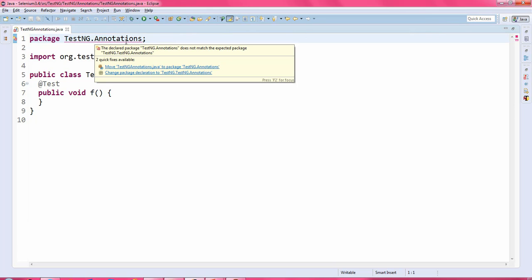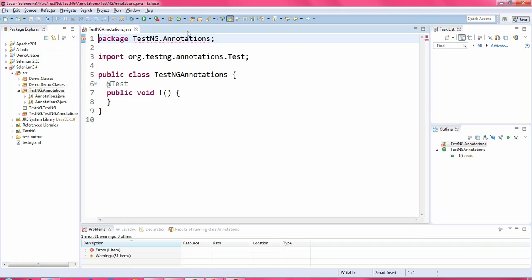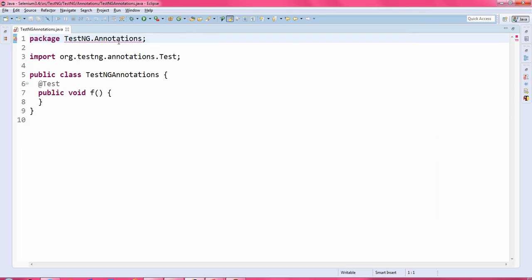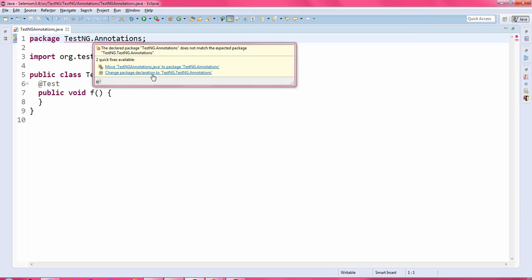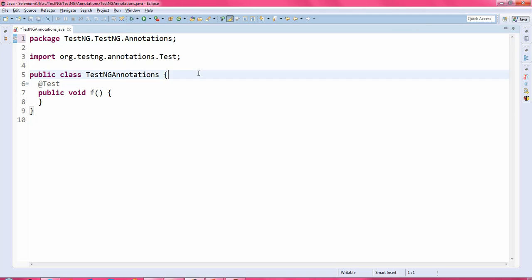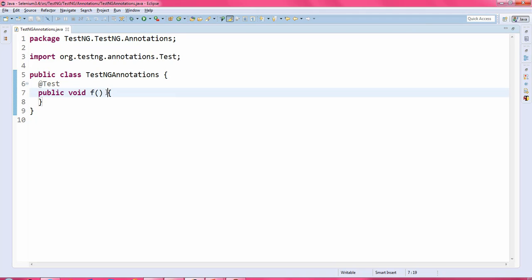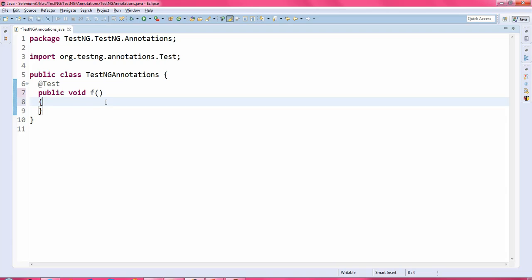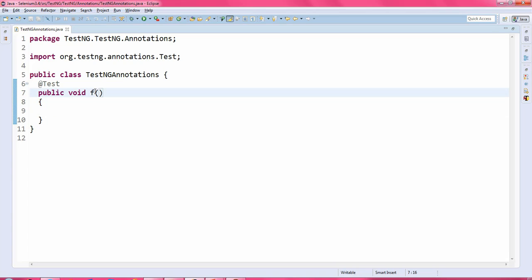Here I am getting some error. Let me look into the error. I think it is mismatching with the package. Just look into the package to find exactly what the error is. Just click here and change the declaration to TestNG.TestNG.Annotations. That's all. Here I will just format the code and mention this as a test.